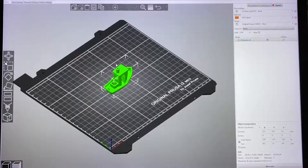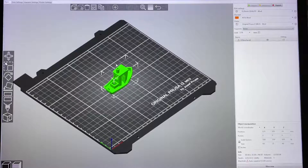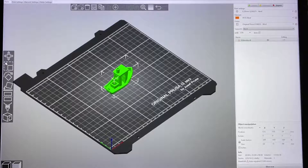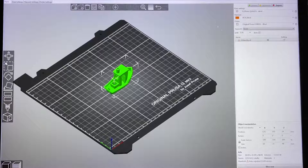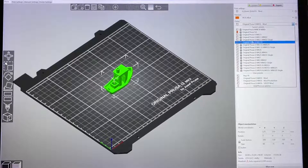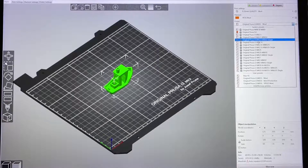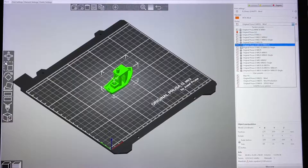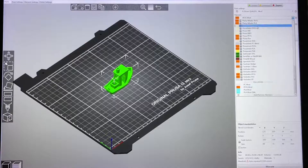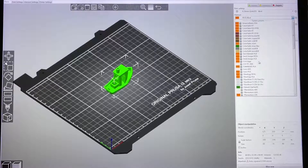Hi guys, today I'm going to teach you how to add a new 3D printer profile in PrusaSlicer. The reason I want to do this is because when I add a new 3D printer profile, the filament profiles — as you can see there are a lot of filament options here — these are the default settings from PrusaSlicer.